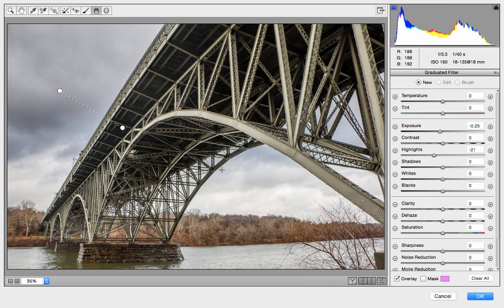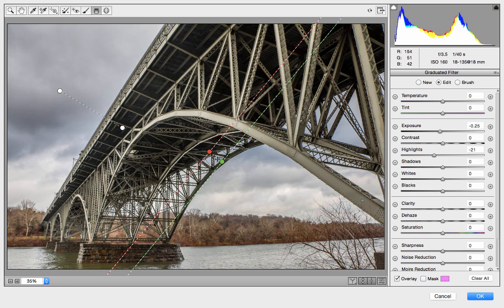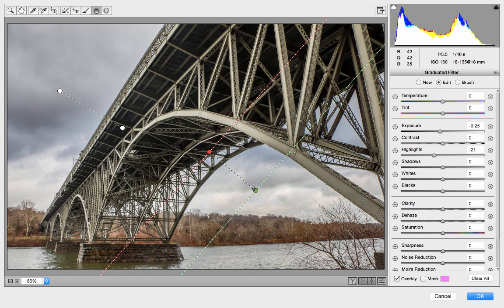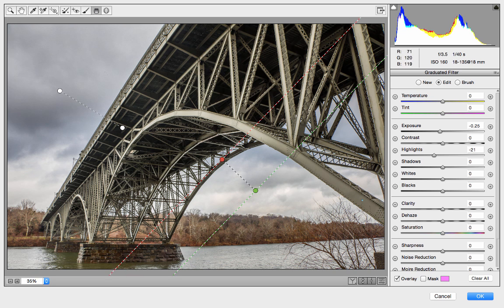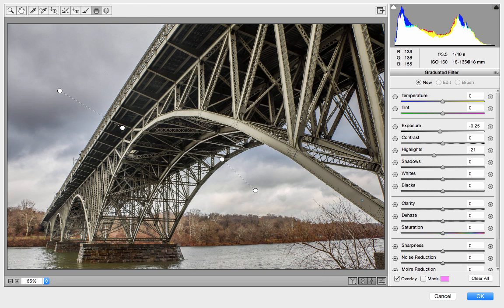I'm going to go ahead and do the same thing on this side to get a little bit more interest in here. The stop means that I'm not going to darken any of the bridge, but I am going to darken the sky and everything to the right. I can compare the before and after — that's the after and that's the before. You can easily see the difference.